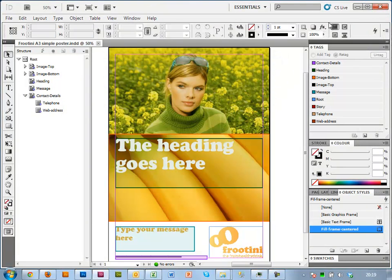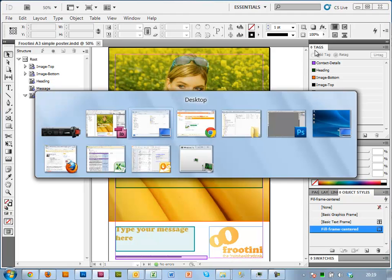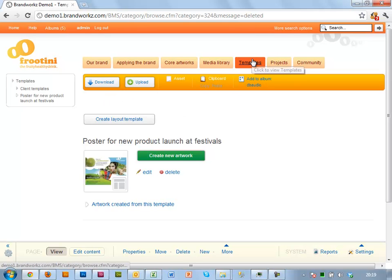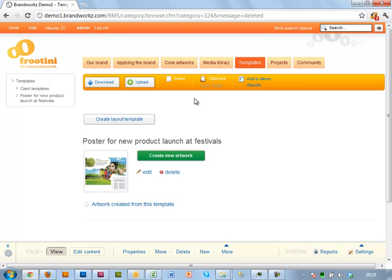And then I'm going to switch to BrandWorks. So this is our trusty demo company, Frutini. This is the template section. It's very simple. It's just a demo. This has just got one page in it. But typically, you would have a folder structure with all the categories of templates.